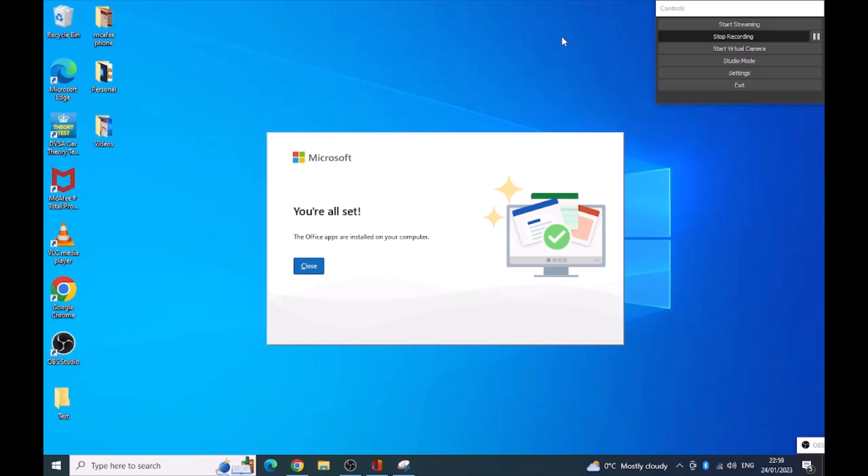Microsoft 365 has now been installed on this device. Click close.